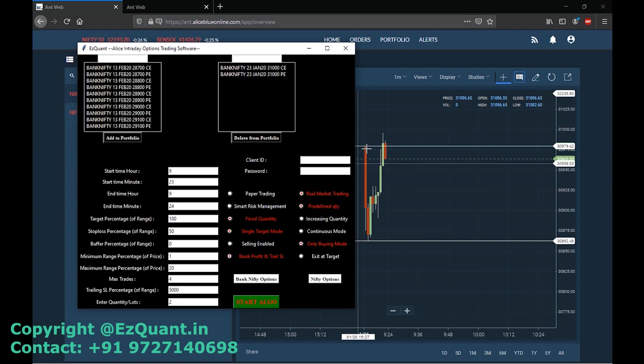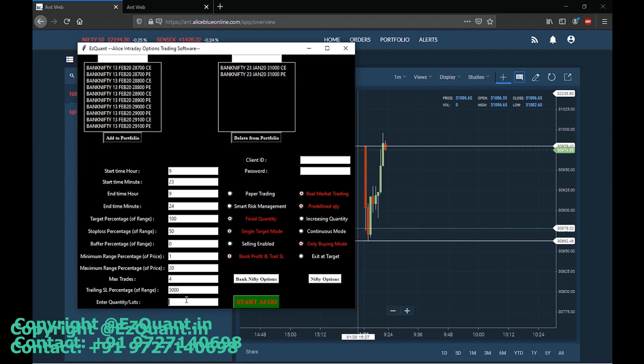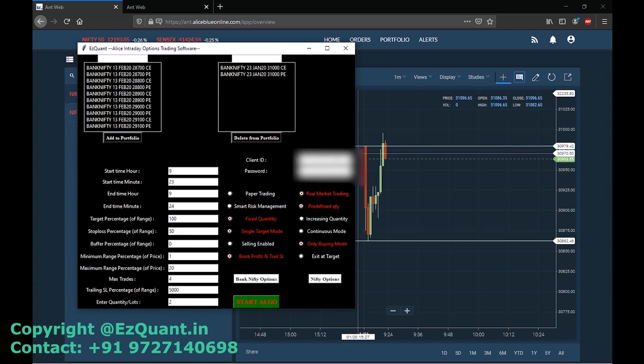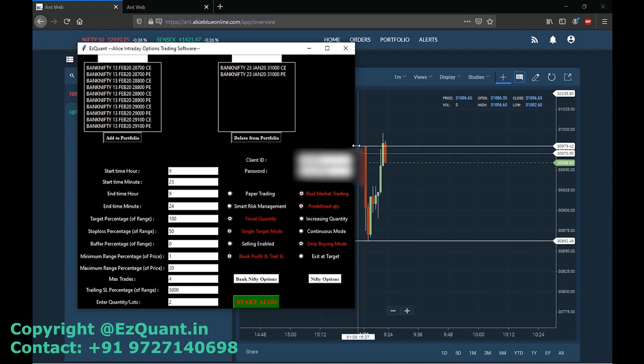I'll keep a big trailing stop loss because I do not want the trailing SL to be eaten up just because of a quick movement or a hammer in the index. I've now filled all the details — I'll enter my client ID and password and click on Start Algo.